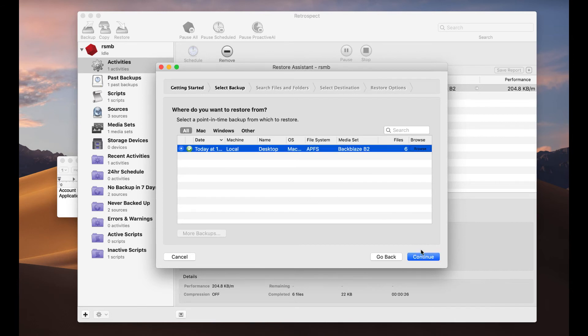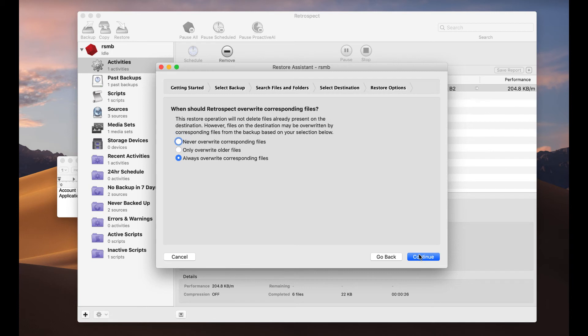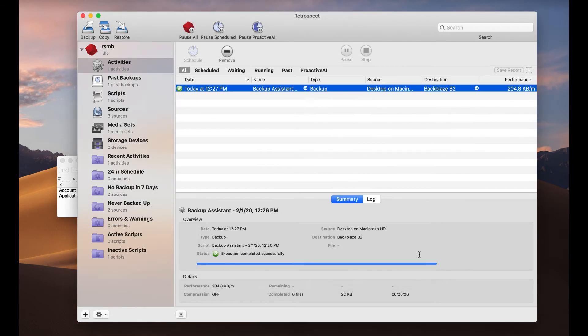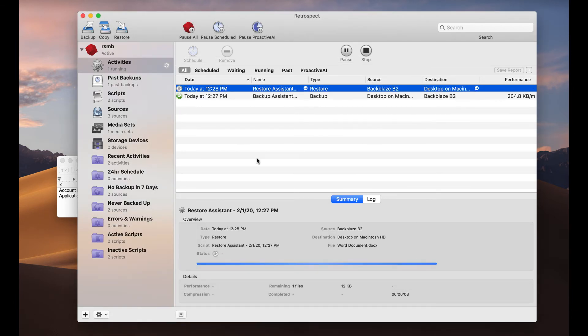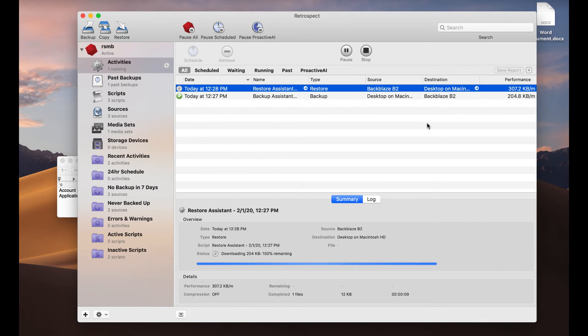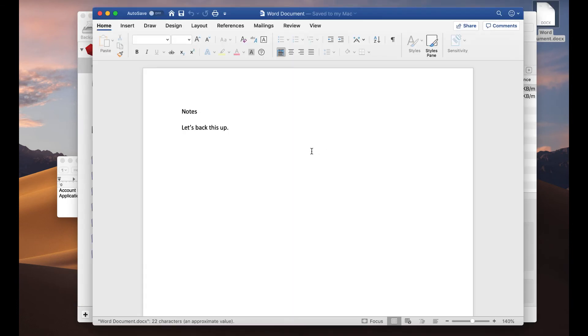Backblaze B2. This is the backup, we're going to restore it to the desktop, and there is the file, restored perfectly with Retrospect Backup and Backblaze B2.